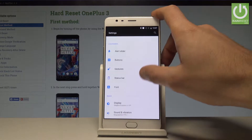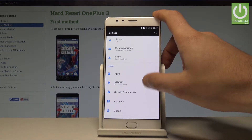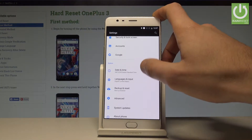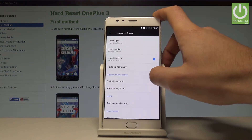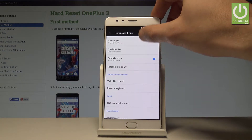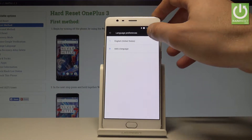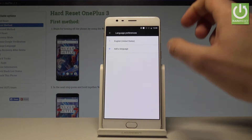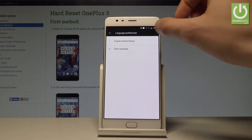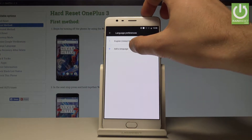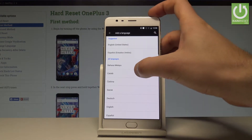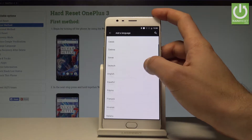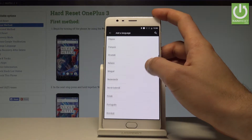Scroll down and right here you have to find and select Language and Input — it's under System. Let's tap Languages right here. Right now I'm using English from United States, but if you would like to change your language you need to tap Add a Language, and here you can choose one of the languages from the list.